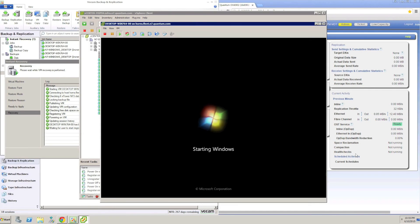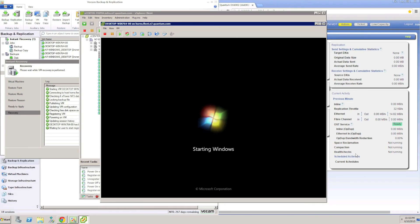Now we can see that the Windows VM is booting. In the background, our Veeam host is requesting backup job data from the DXi, which is in turn rehydrating the deduplicated backup data in real time.